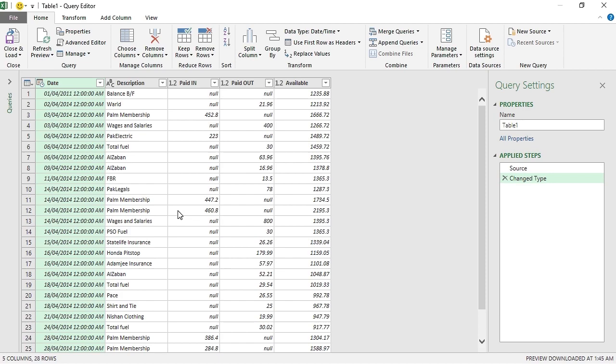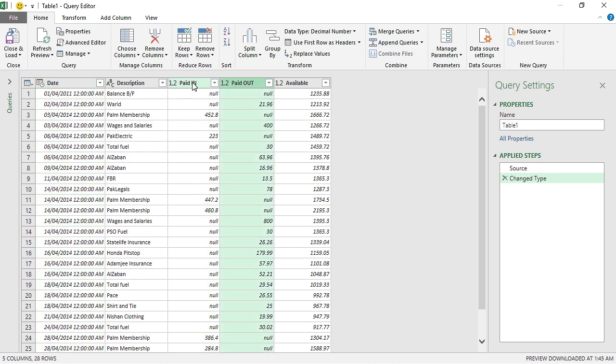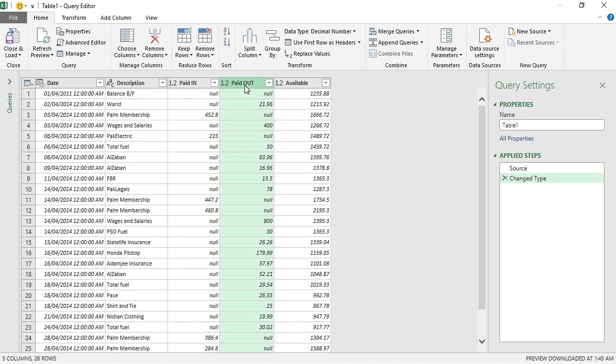This will launch Power Query and the table will be imported into Power Query platform. It's the same table, just the formatting is a little different, so it might appear or look like something different. So what I want to do in Power Query is to process these two columns.